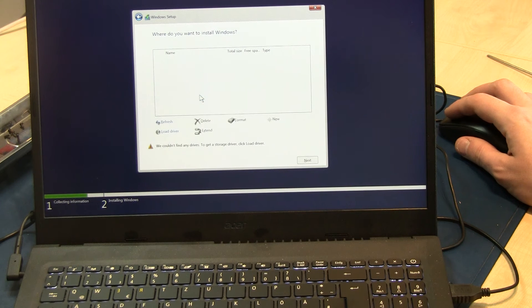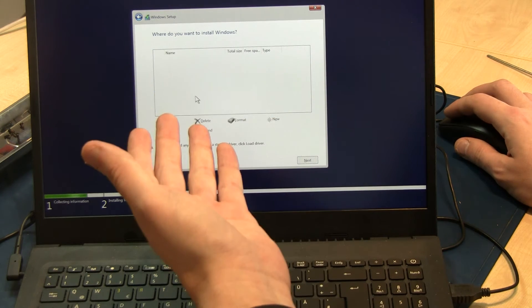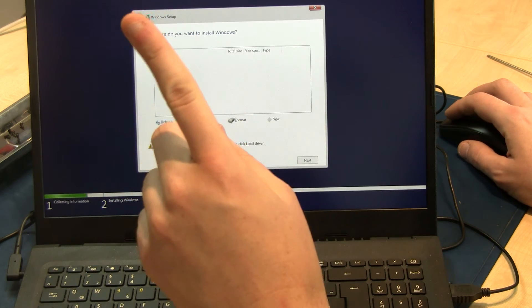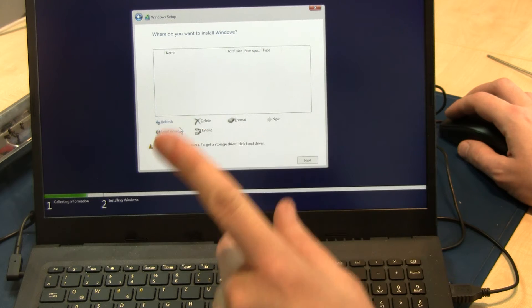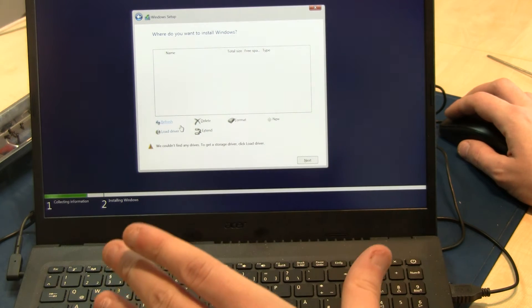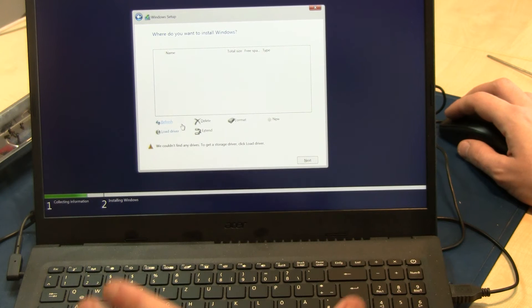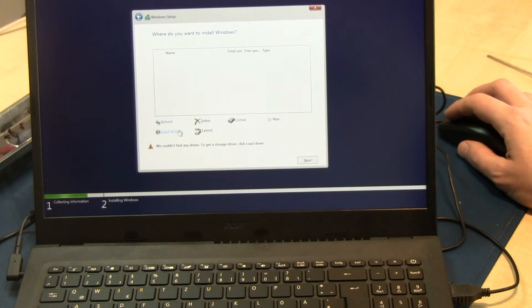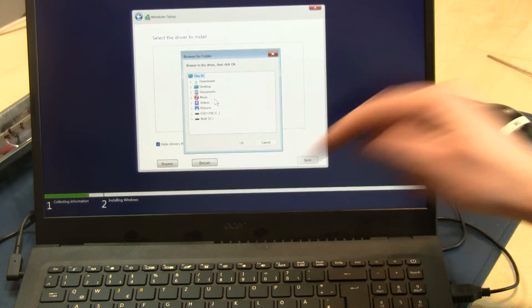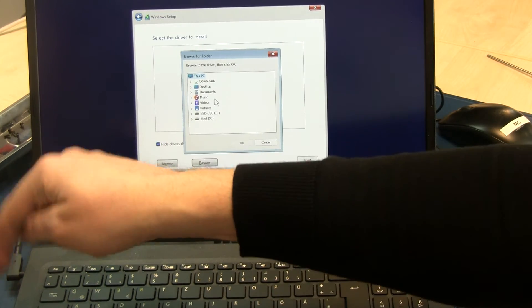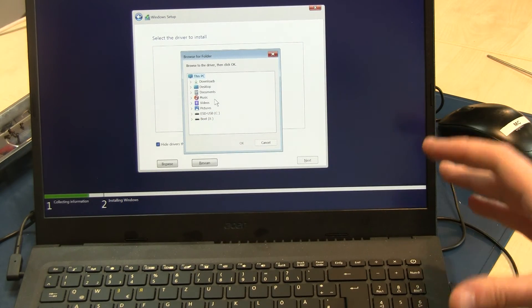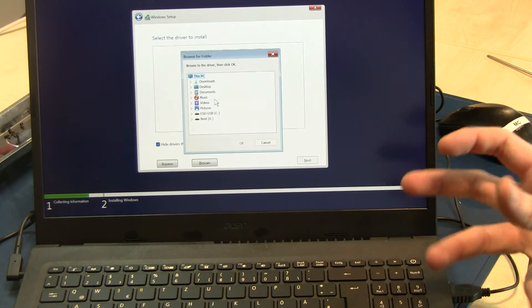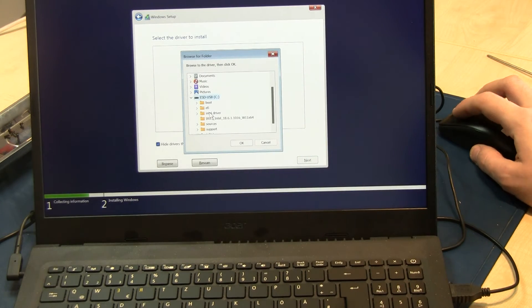Now where is the solid-state disk? You need a driver, so you have to go to the Acer website and download the IRST driver, the Intel Rapid Storage Technology drivers. I say load driver, browse, and I downloaded the Intel Rapid Storage Technology driver package and extracted it to the USB stick.